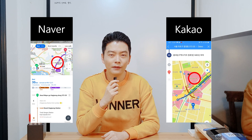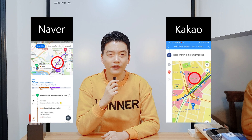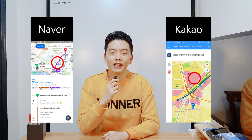The two maps we want to cover are Naver Map and Kakao Map. These two provide similar yet different services. In this video we'll be going over the functions and features of Naver Map, and we'll cover Kakao Map in our next video.